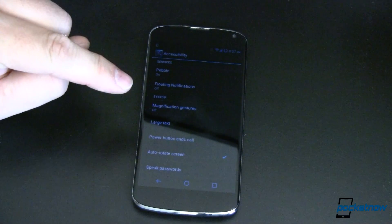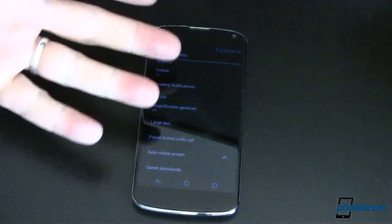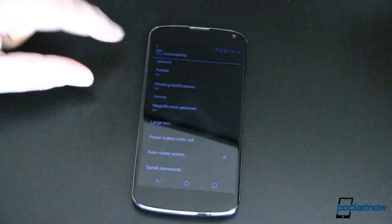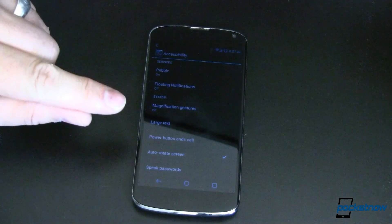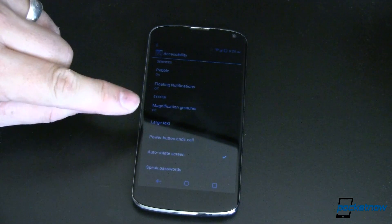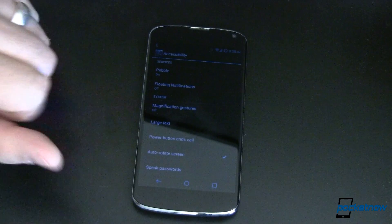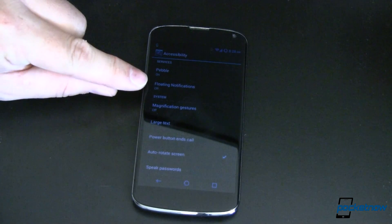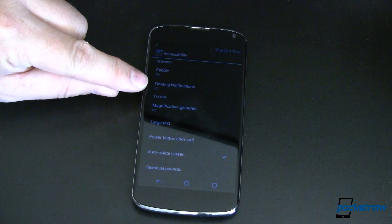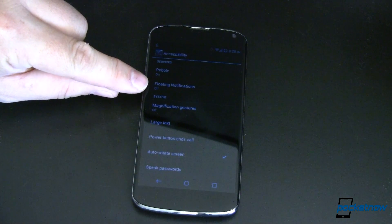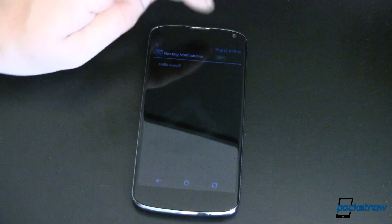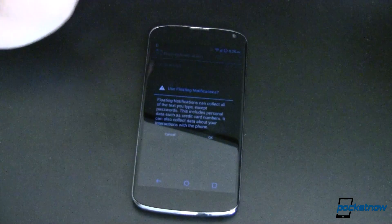This is my Nexus 4. It is rooted but yours does not have to be. I have just installed Floating Notifications and the first thing it tells me, once I've installed it and run it for the first time, is that I need to turn on my accessibility options for this. So I'm going to go ahead and do that — it's very simple, you just go ahead and turn that on.